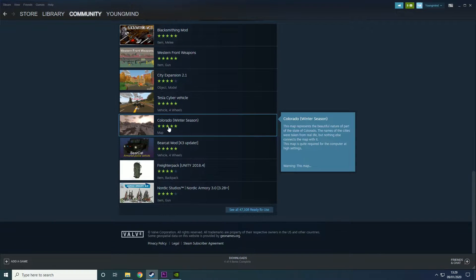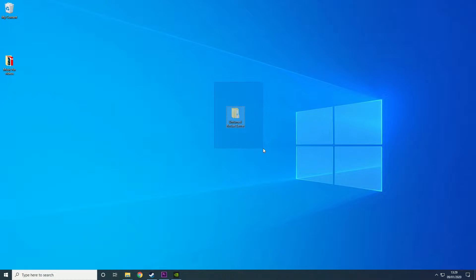I am going to be using my Unturned Rocket Mod server. If you want to know how to make one of these click the link in the description or the card at the top right.